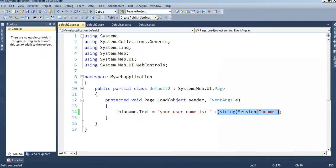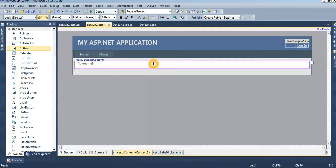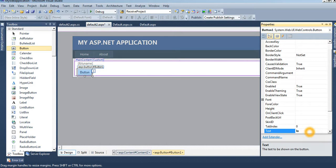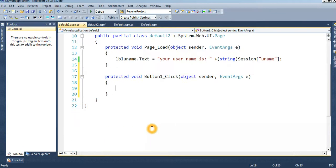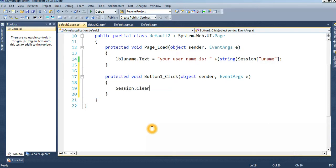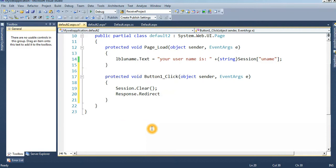For logout, you can clear the session using Session.Clear(). Add a Button control, name it 'Logout', and in the logout button click event write Session.Clear(), then Response.Redirect to Default.aspx to return to the login page.